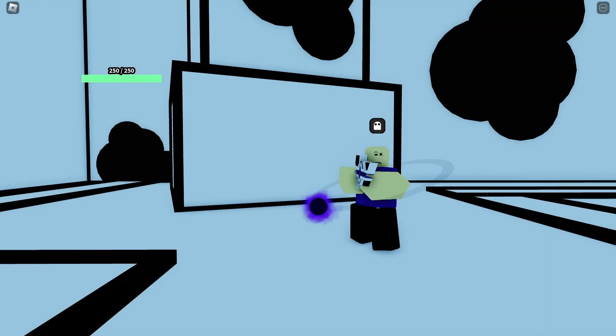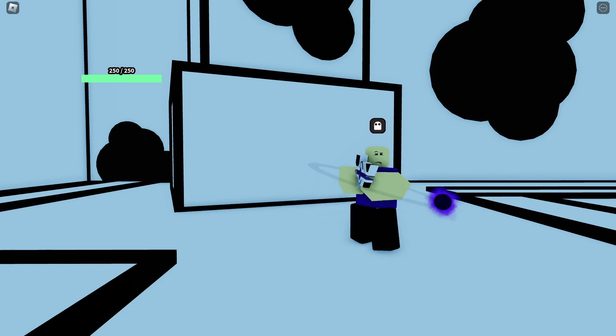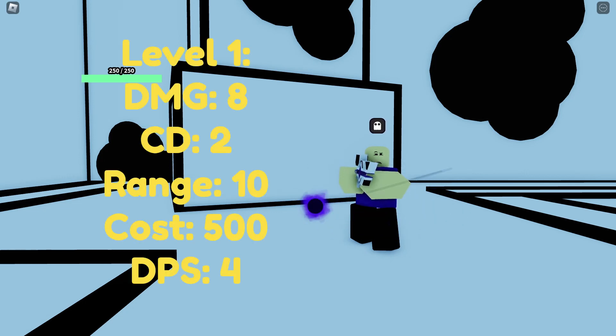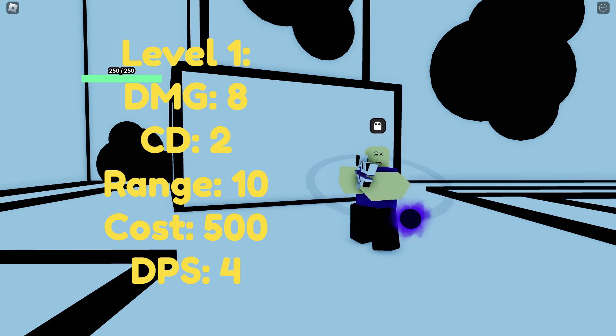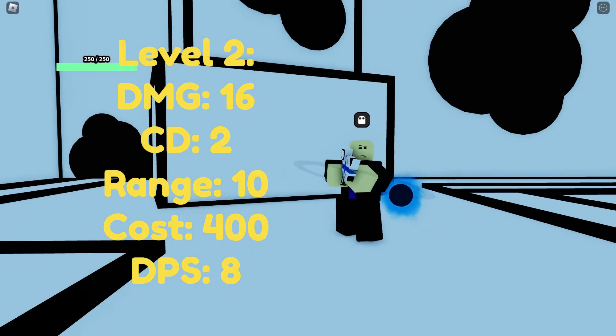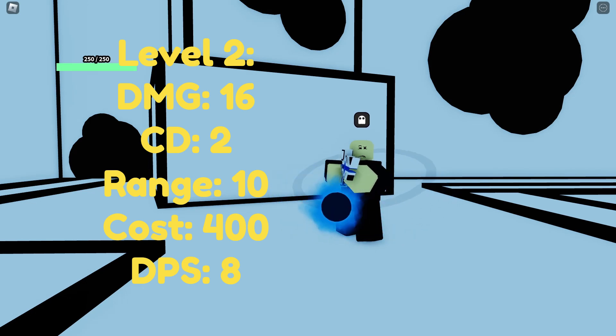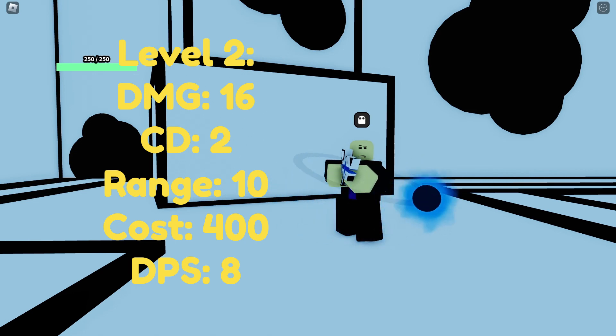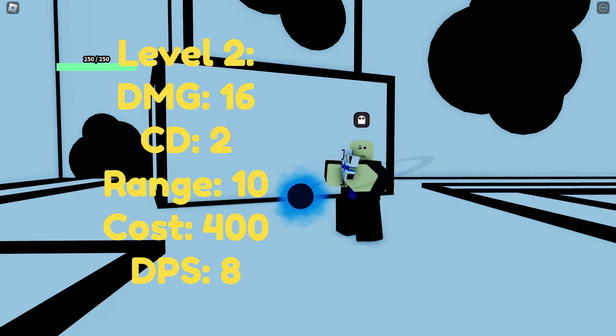Going on to the second ever event tower added into Geometry Tower Defense we have the Black Hole Gunner. At level 1 it has a damage of 8, a cooldown of 2, a range of 10, and a cost of 500 having a DPS of 4. Continuing on to level 2 it has a damage of 16, a cooldown of 2, a range of 10, and a cost of 400 giving you 8 DPS.